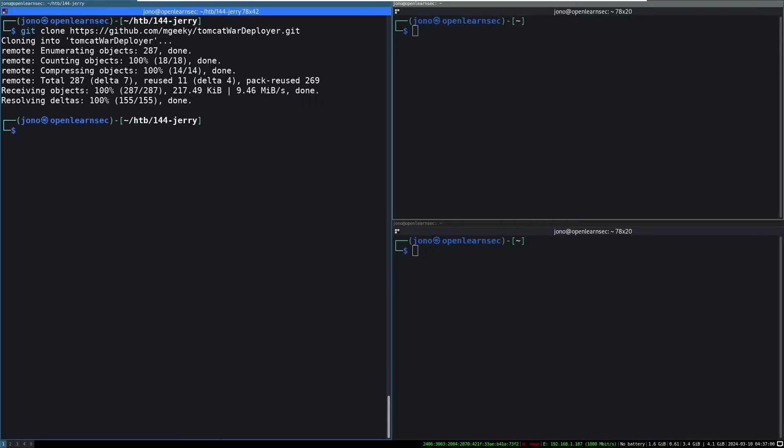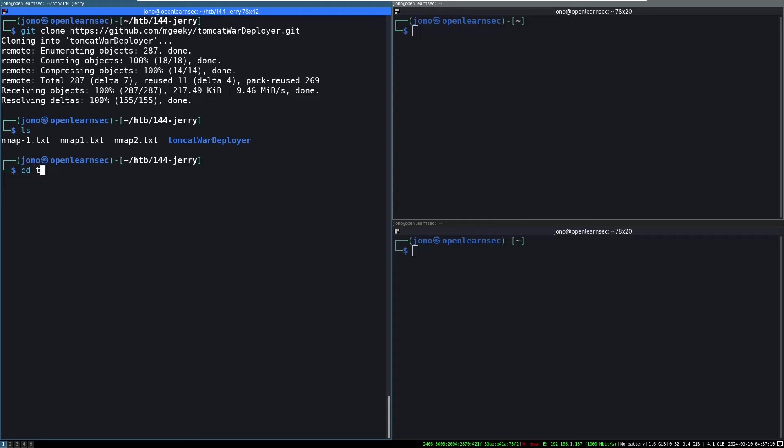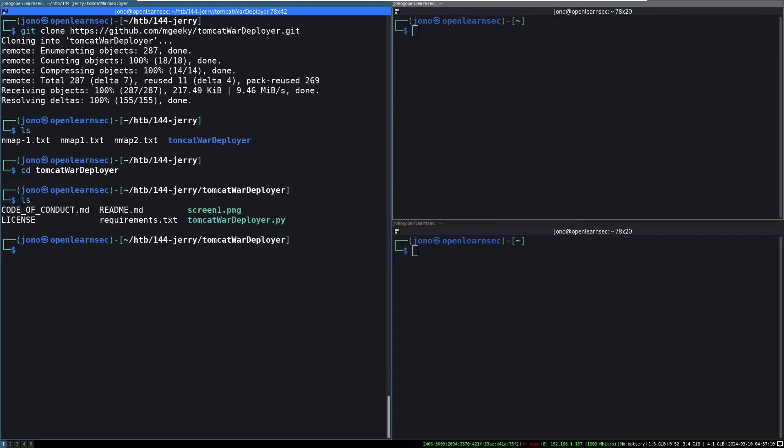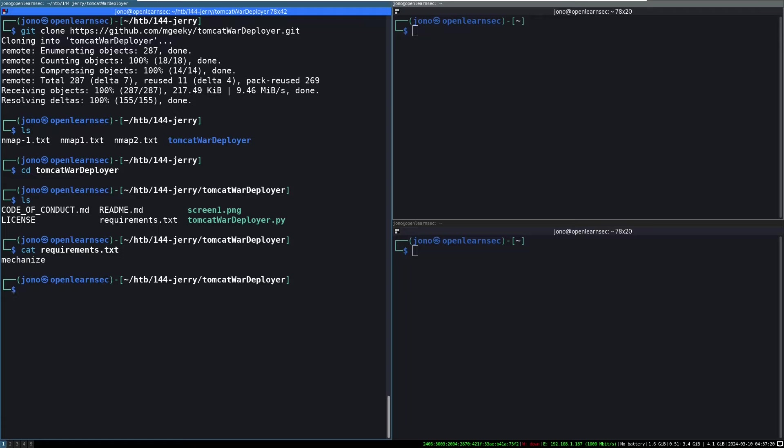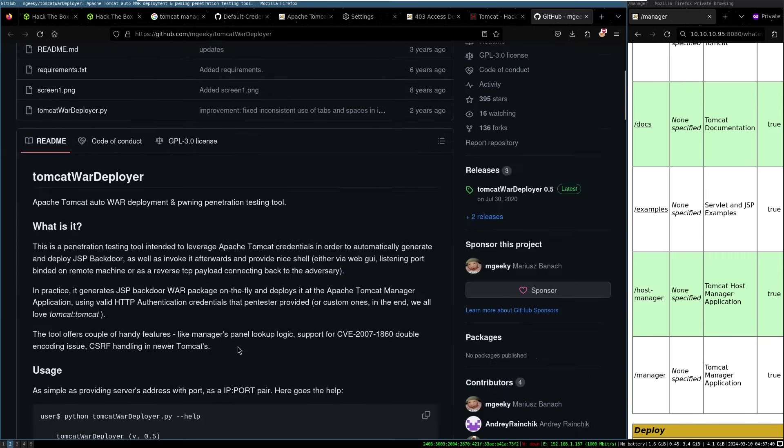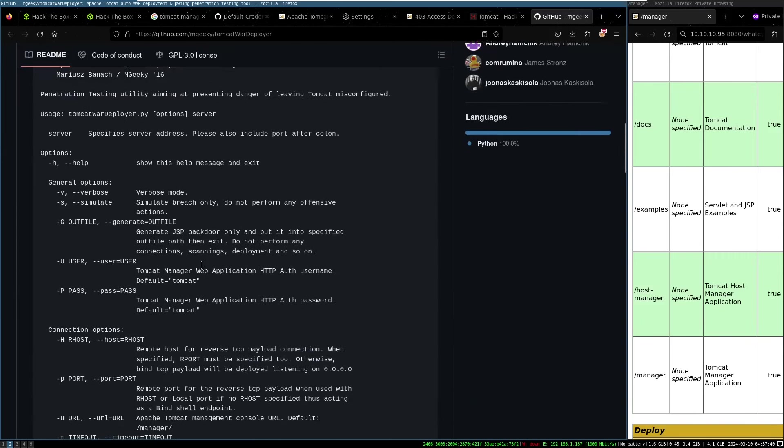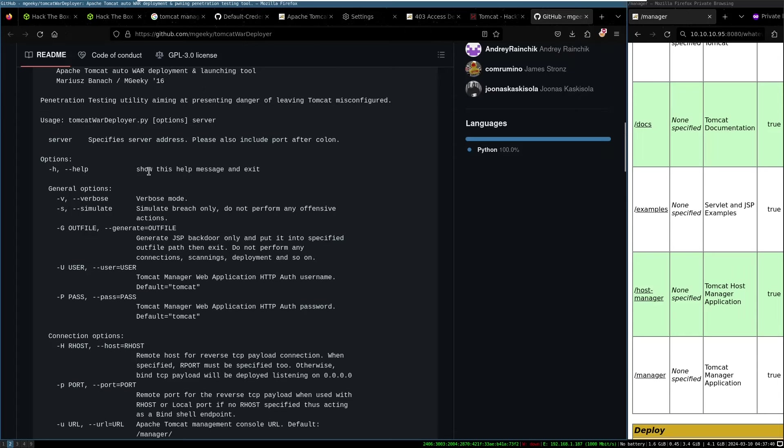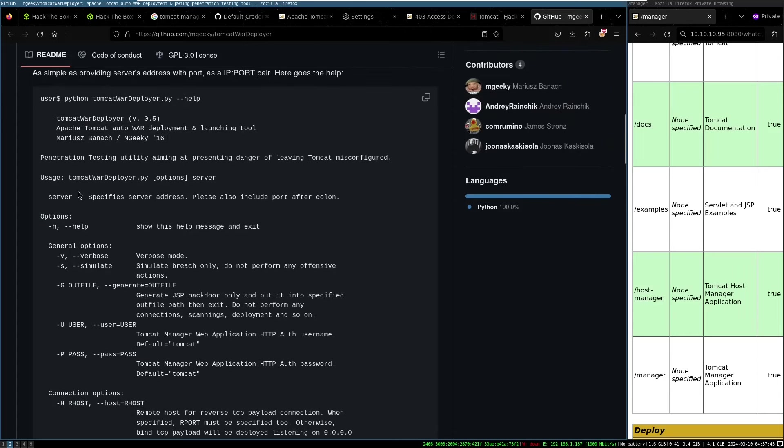Yep. Git clone. Git clone. We've grabbed all that. Let's have a look. Okay. Cat requirements. I wonder if I've got, it's got a bunch of Python pit modules, mechanize. Okay. Whatever. Let's see. Let's just do Python three on cat border player. All right. One should not go any further without the URL. So you need to specify a server. Okay. Which is going to be, is it the actual slash manager path? Or is it just going to be the root URL?